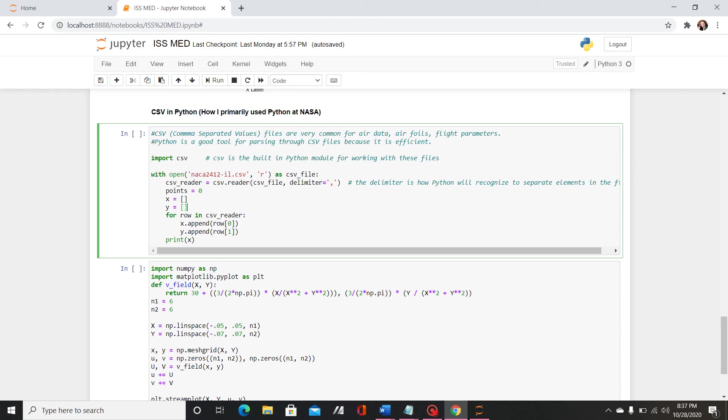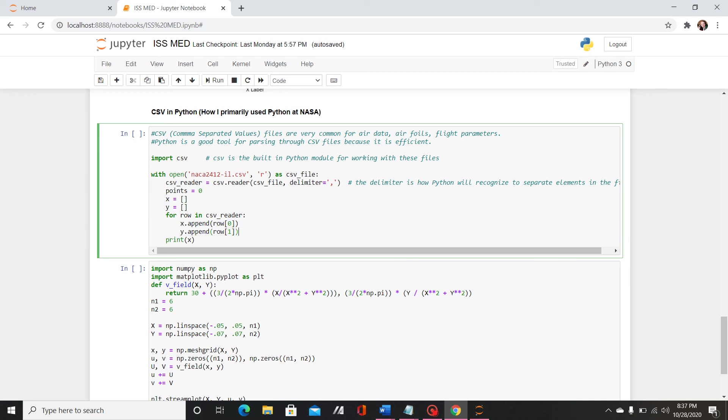And then for row and csv reader that's just parsing through the csv file going through each row and then appending whatever text is in there. And then I use this dot reader function to access the file and then I use a delimiter which is a comma and this indicates how python is going to recognize how to separate the elements in the file.